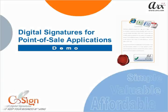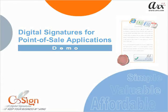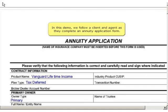Welcome to the CoSign Digital Signature demo for point-of-sale applications. In this demo, we follow a client and agent as they complete an annuity application form.